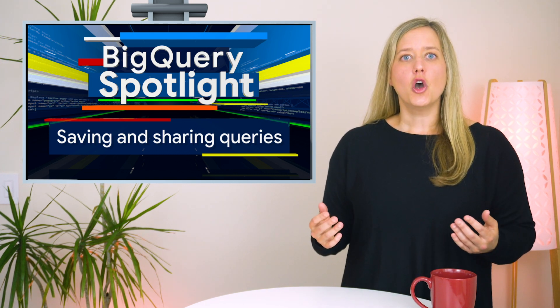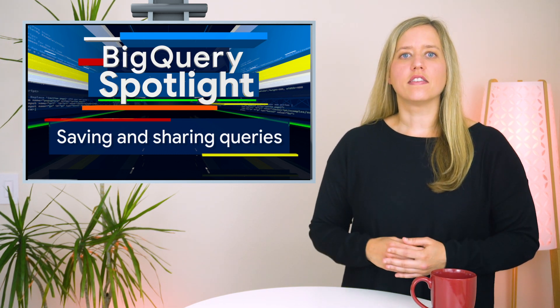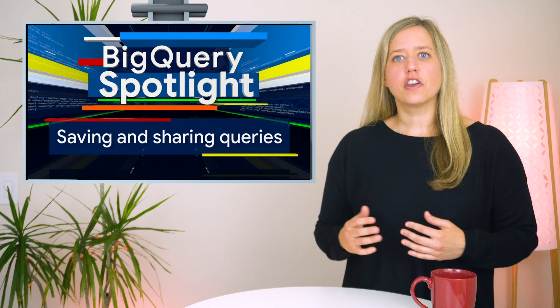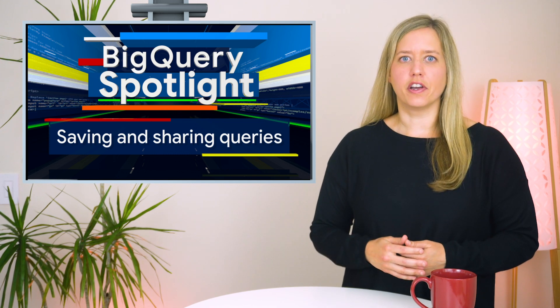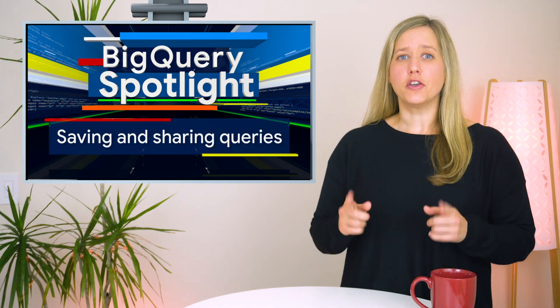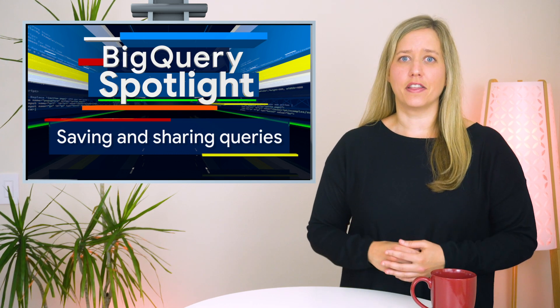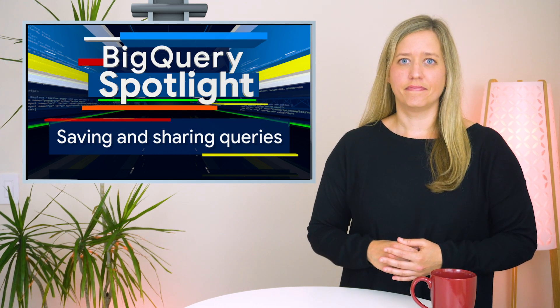In today's episode, we highlight the ways to save and share queries in BigQuery to help you navigate these bends in the road.